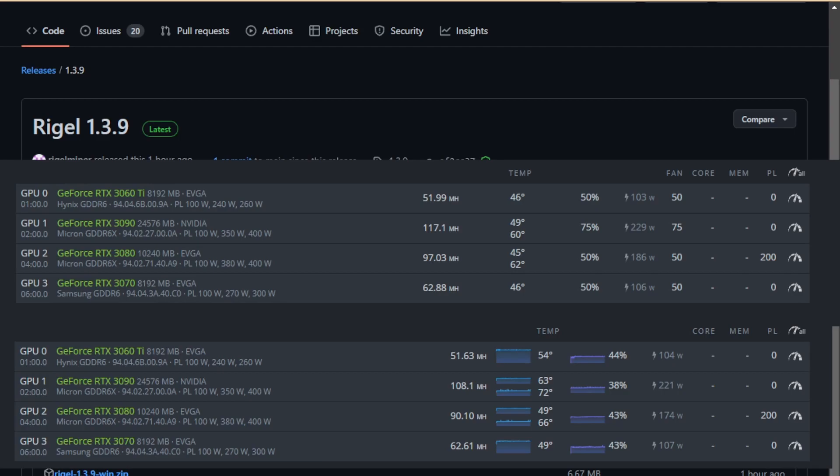But 1.3.9 with their kernel settings fixes that. As you can see, this is using the kernel command and you can see that my efficiency is basically the same with the 3060 Ti and the 3070 as in 1.3.7. So let me go over the kernel command that made this possible.